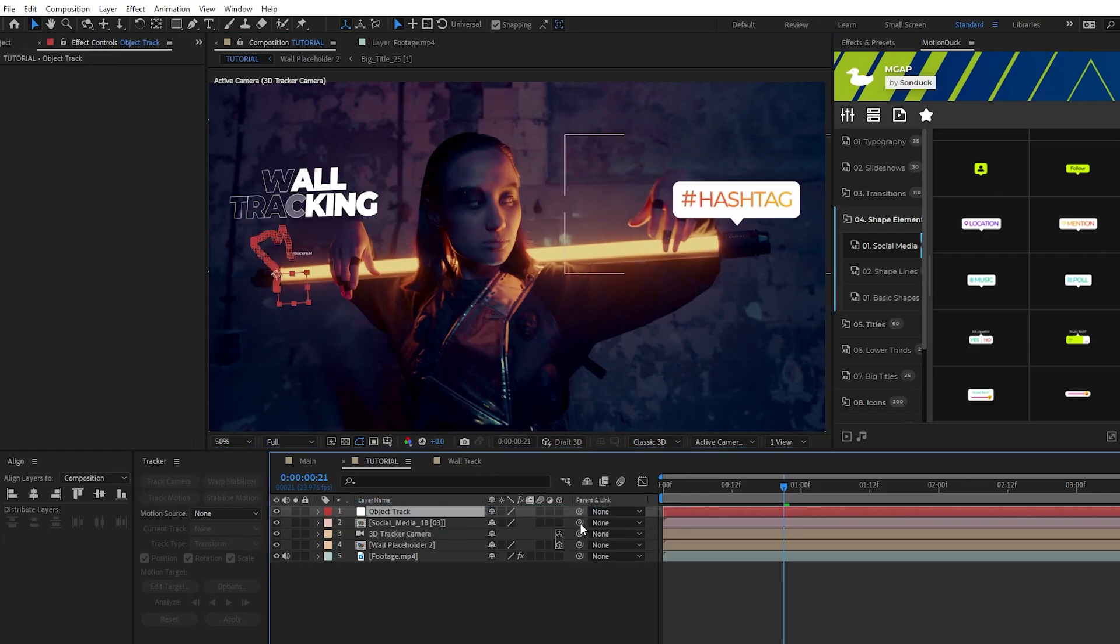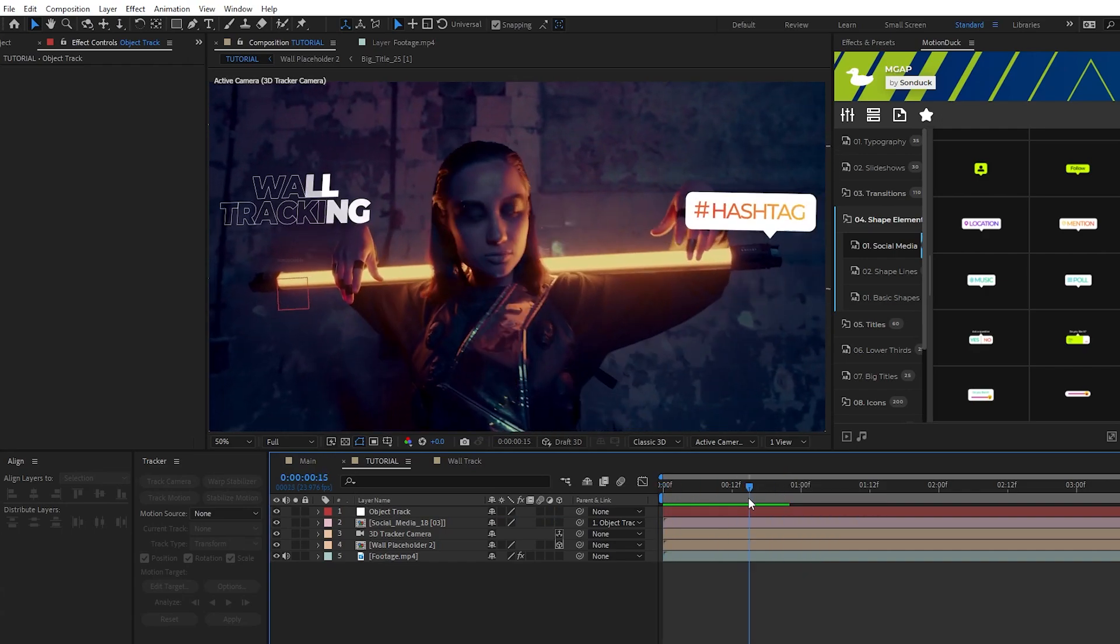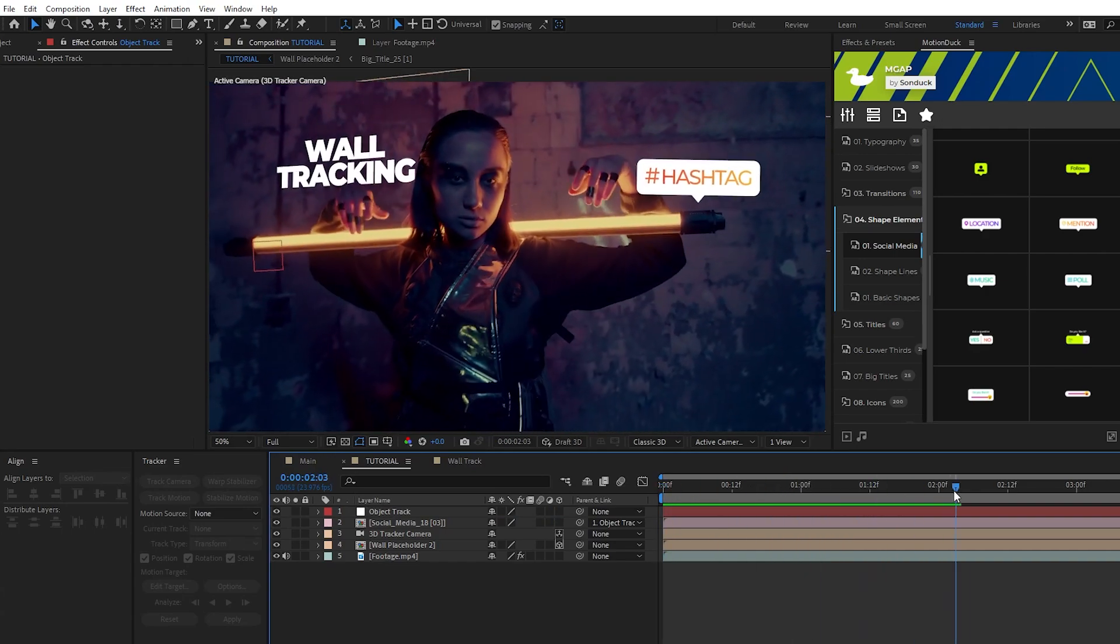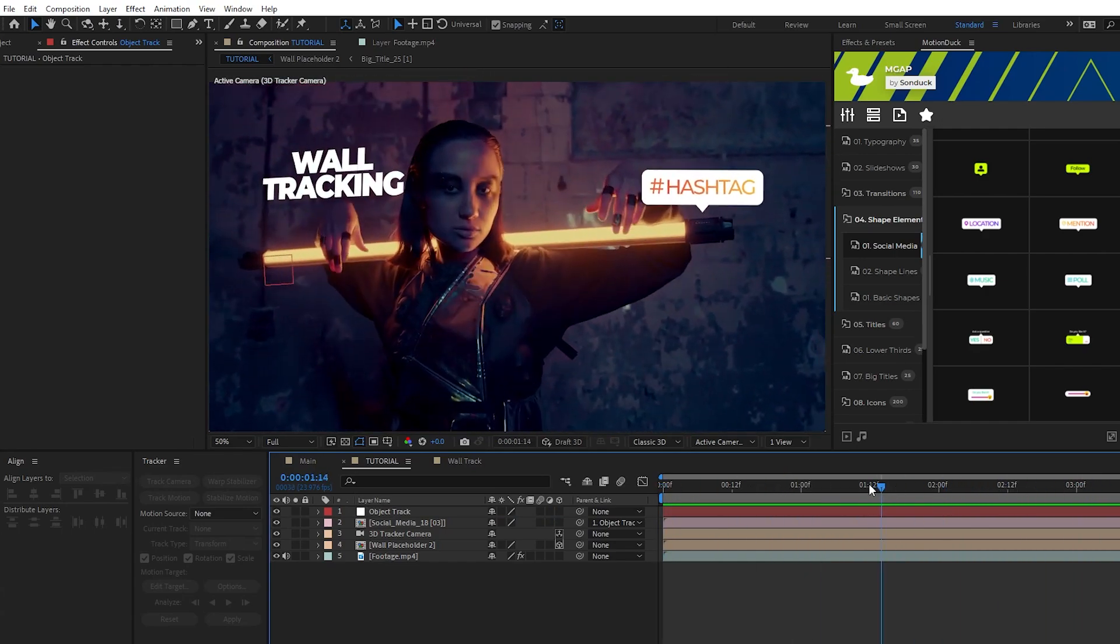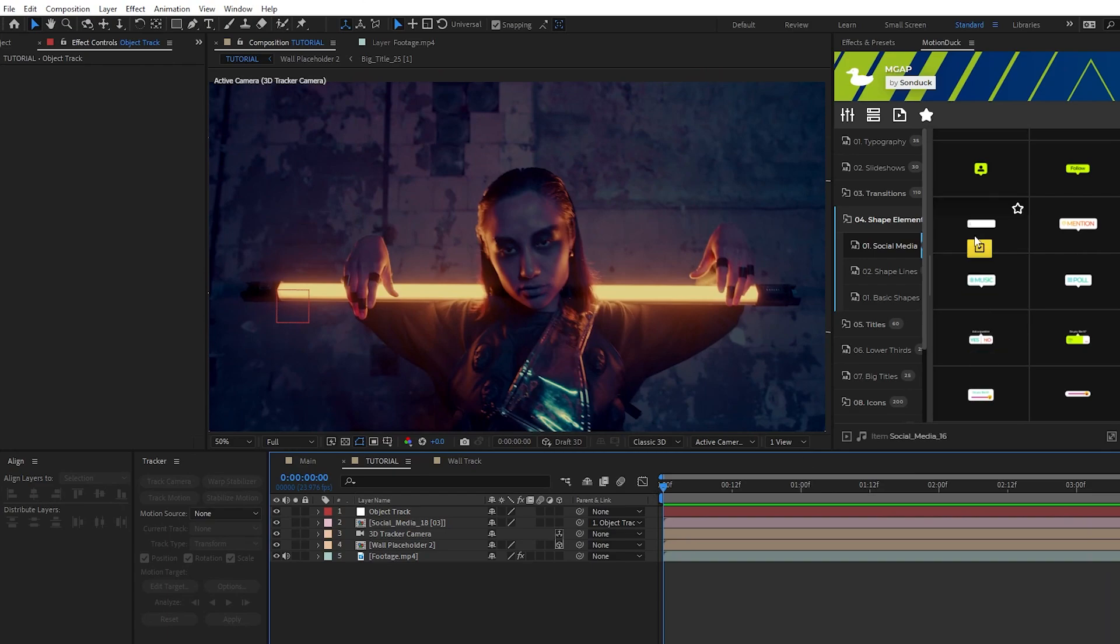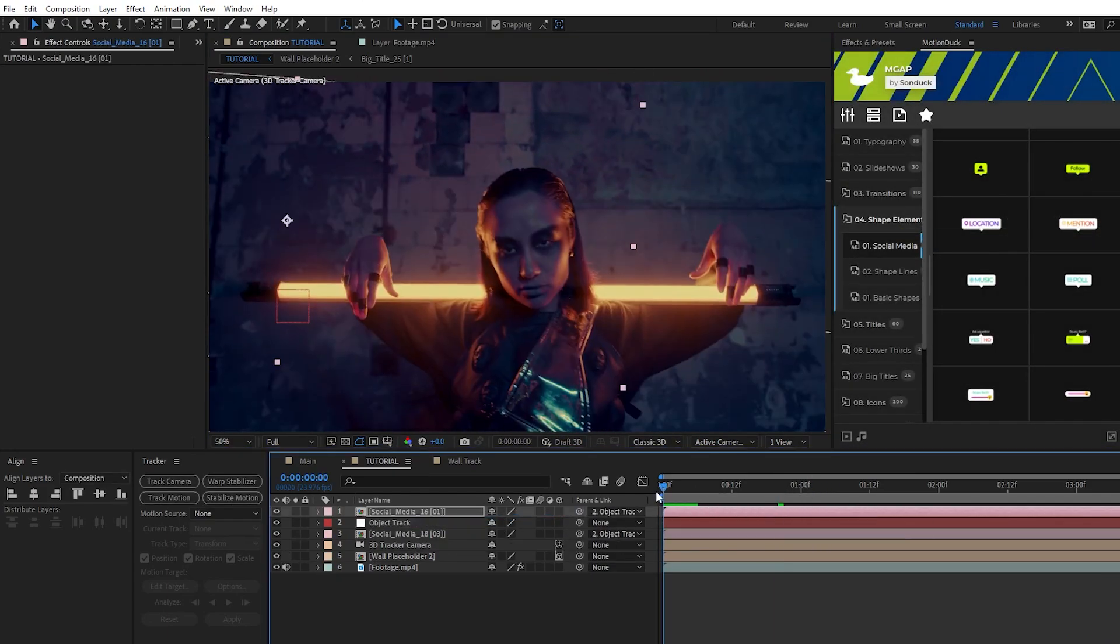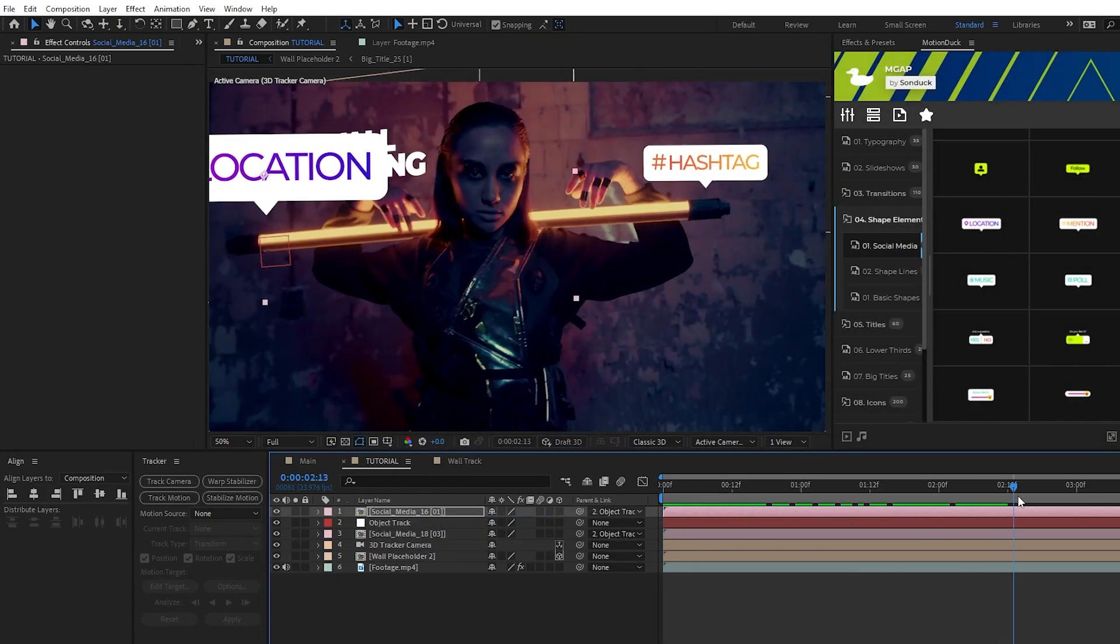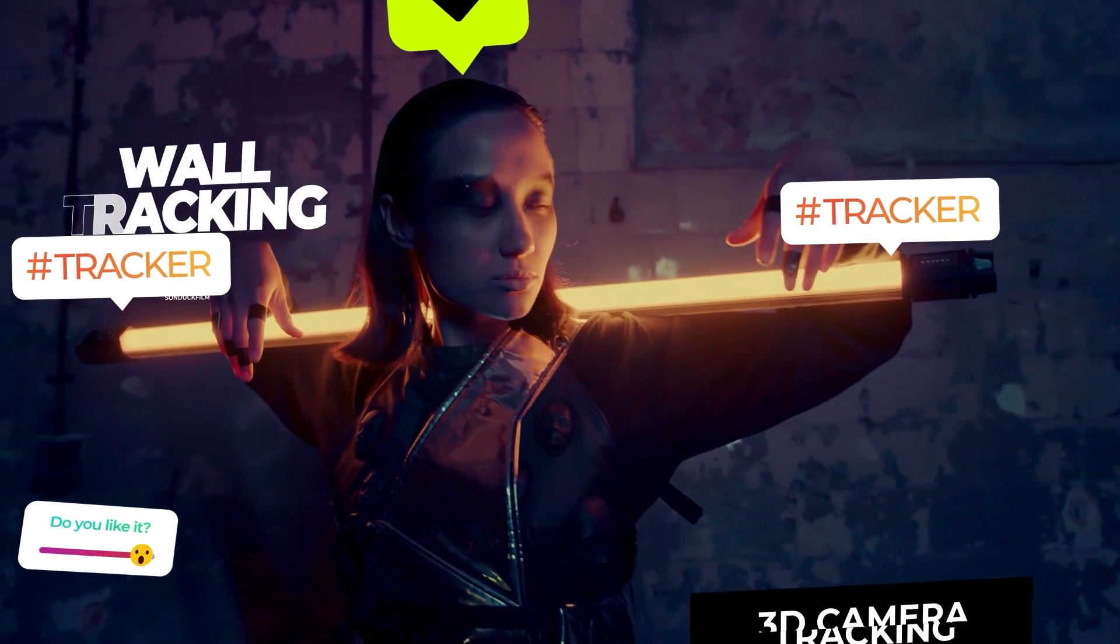Now you can see it's fully tracked to our moving object and if we want to add any more graphics all we need to do is position them where we want and parent them to the null. You can add as many as you want and just like that we know the two main ways to do motion tracking on your footage in After Effects.